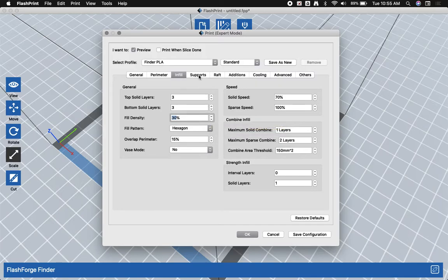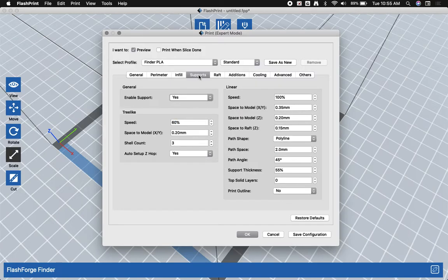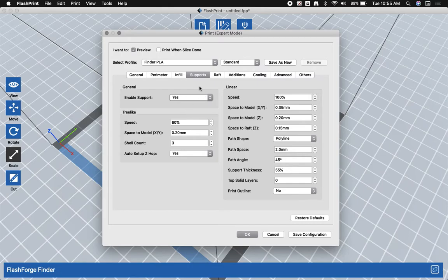The other thing you may need to do is enable supports, depending on the type of model you're printing. This model does not need supports and I will cover how to do them in a later video.